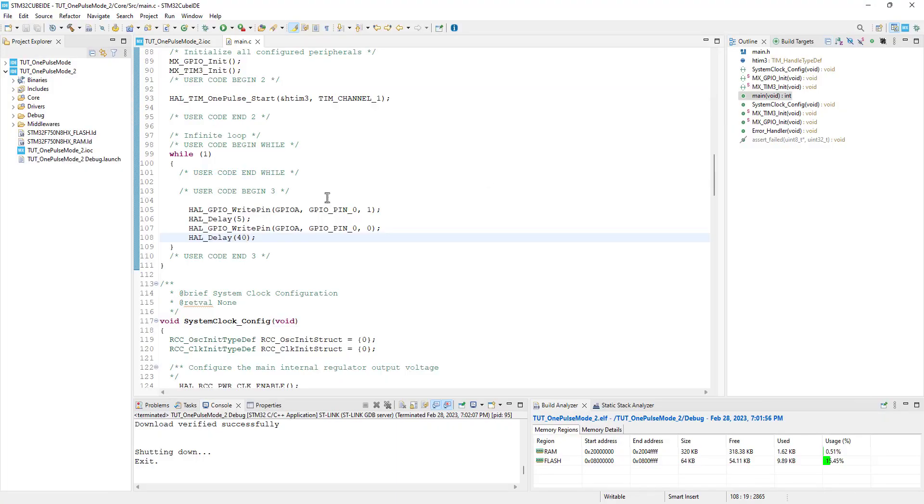If we try something similar without the retriggerable option being selected, this won't work. The pulse extends only when the retriggerable option is enabled.